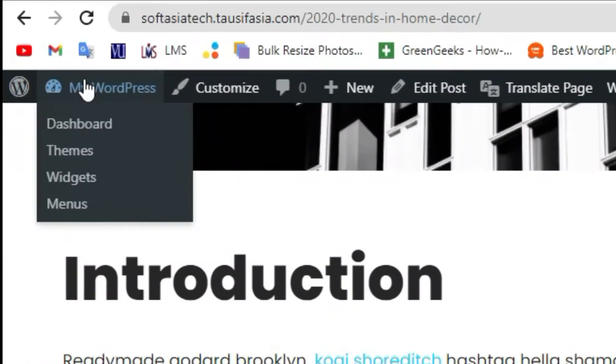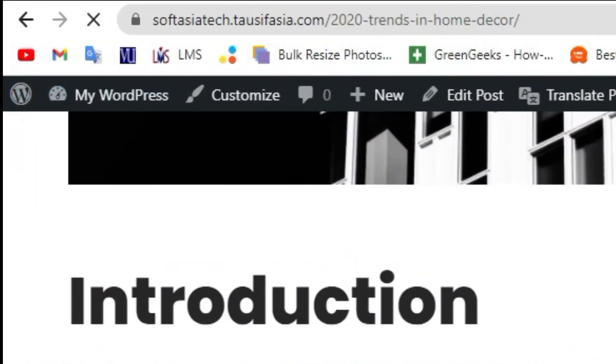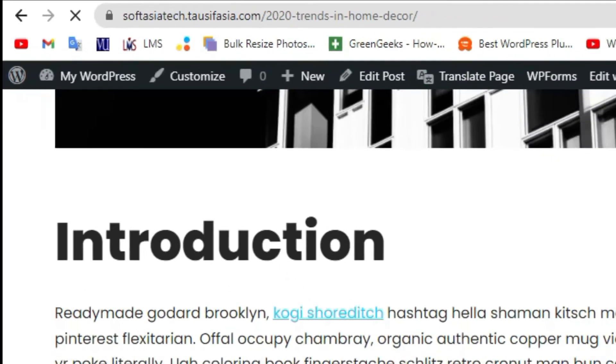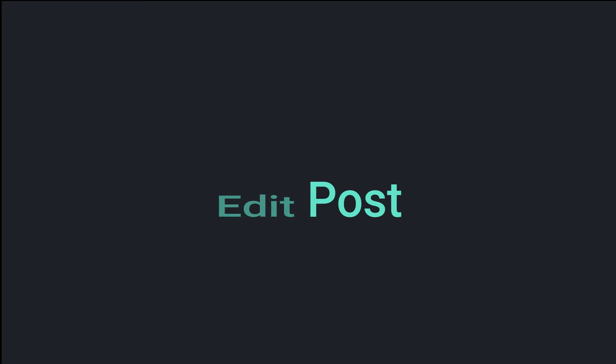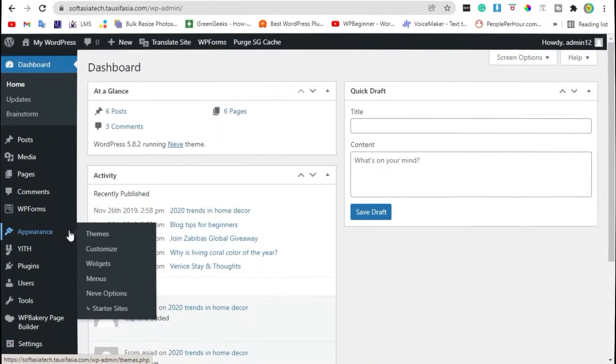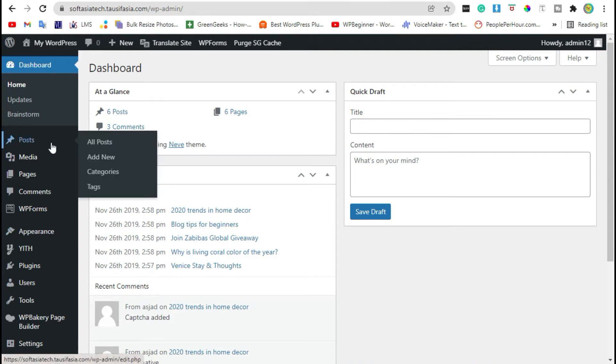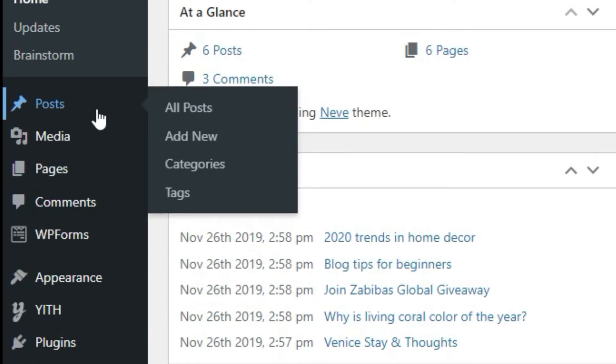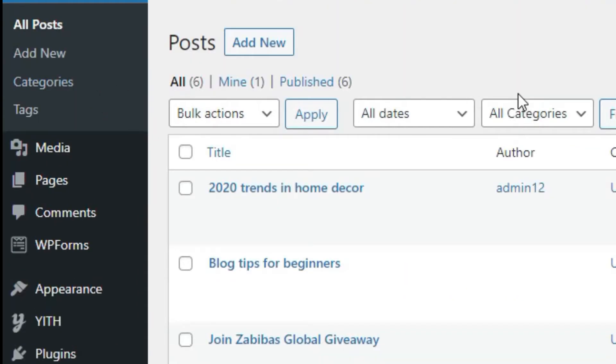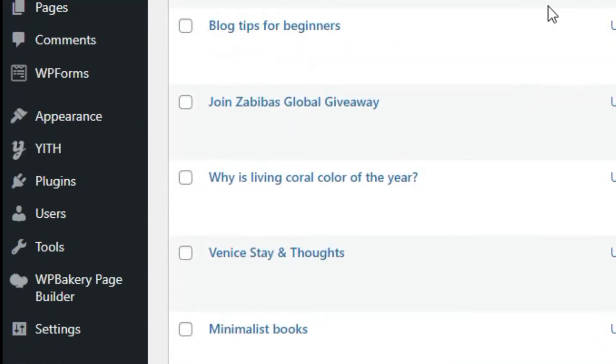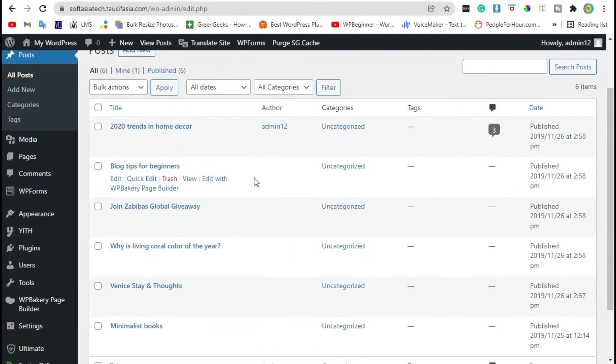For this, login to the dashboard. Once you logged in to your site, go to the post and edit the post in which you want to add a link.